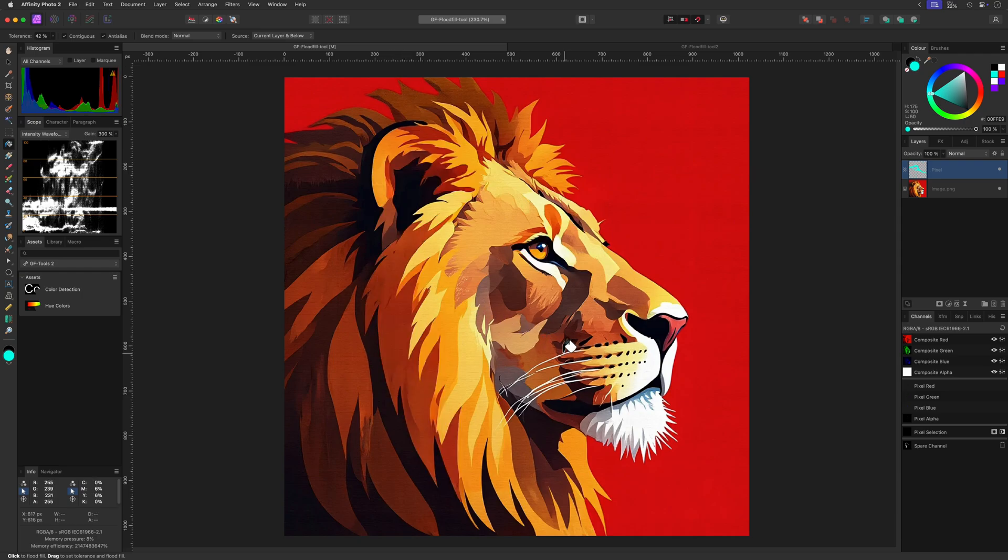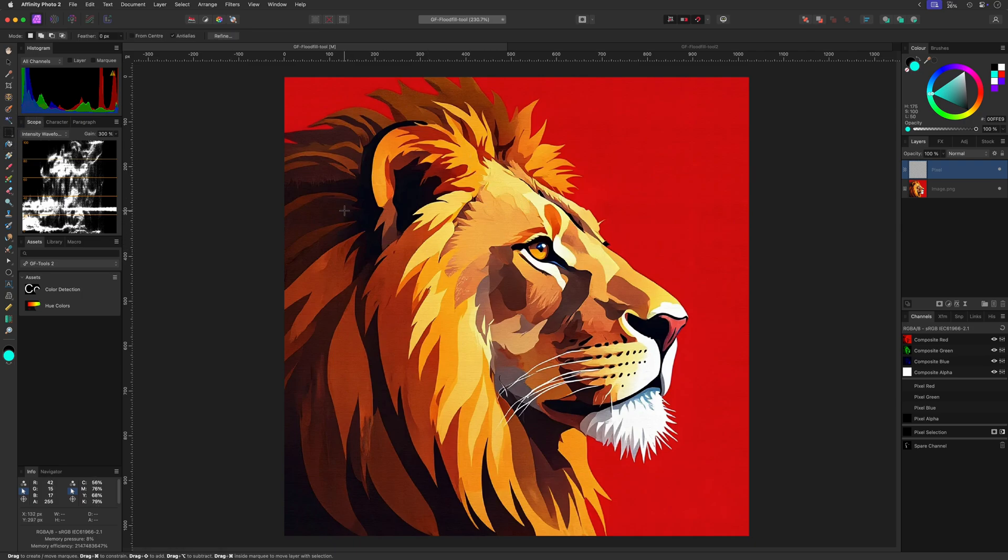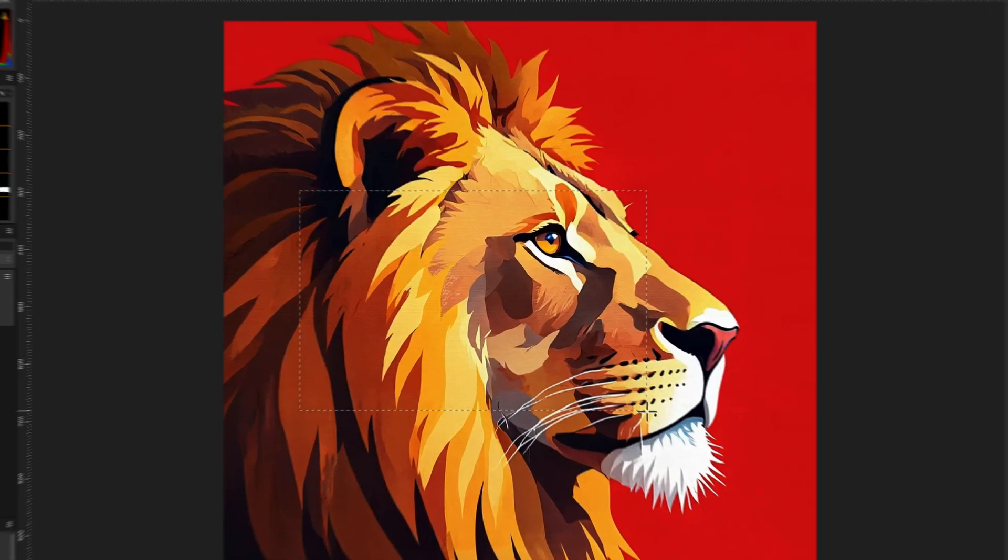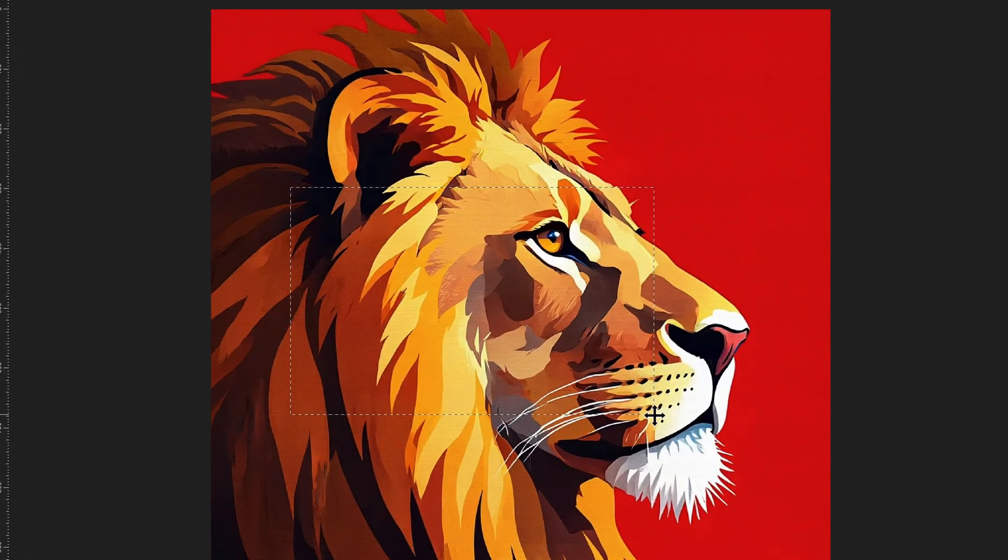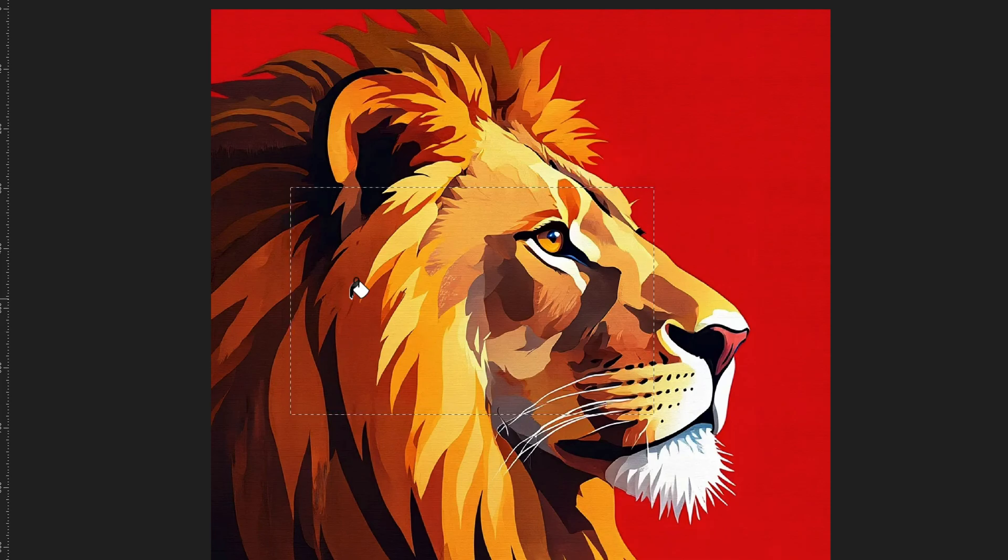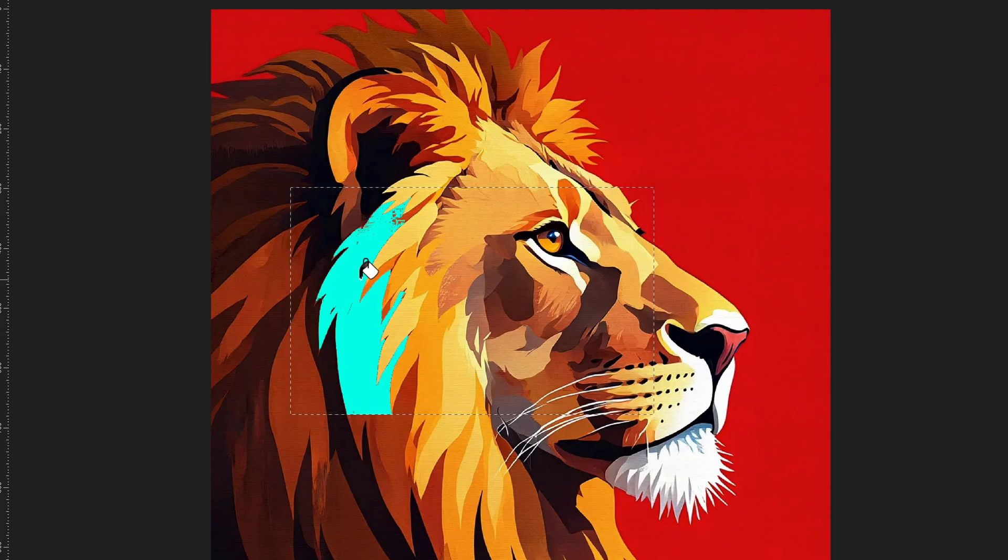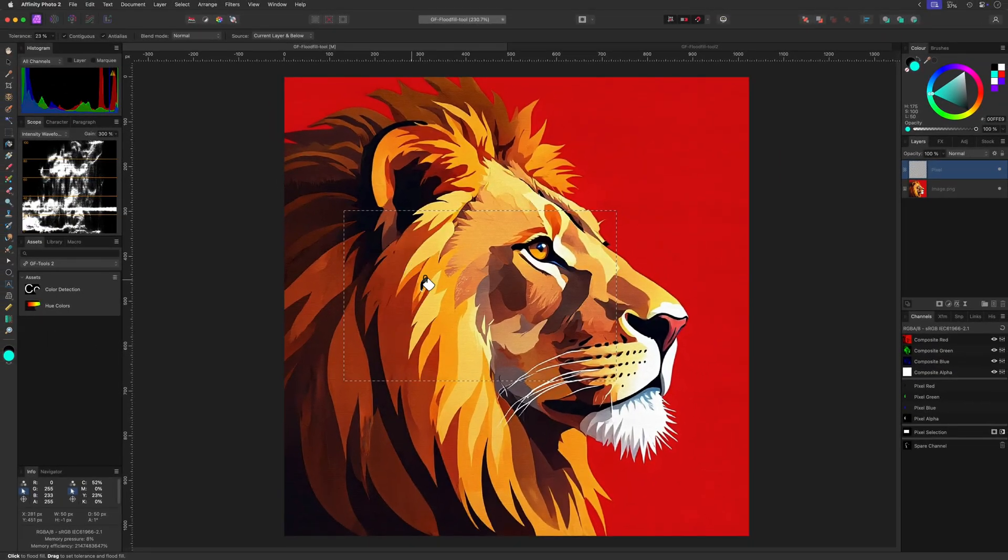The flood fill tool also takes an active selection into consideration. If I make a quick selection and then use the flood fill tool, notice how the fill is restricted within the bounds of the selection, which is pretty cool as it gives more control on the area you want to fill.